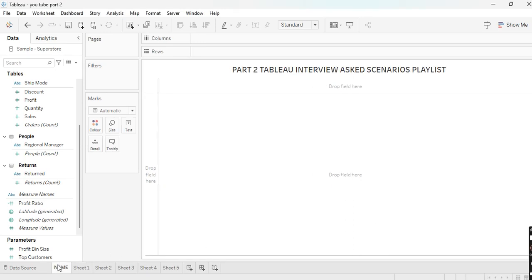Hello everyone and welcome to my YouTube channel Creator Chats with RK, and welcome to the playlist part 2 interview ask scenarios. I have already created part one in this playlist — if you have not seen that part, please go and check that first.